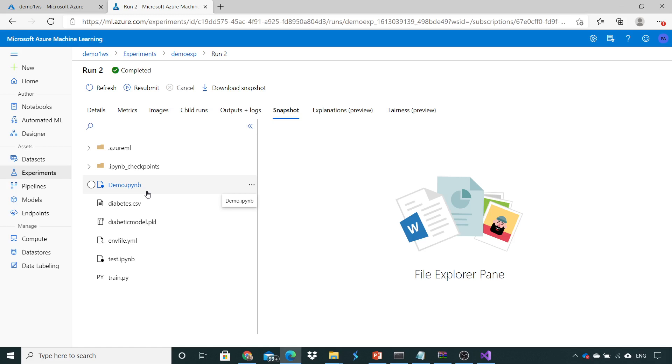Now in the next lecture we will see how to pass the runtime argument in Python as well as if you want to execute the same code into Azure. So thank you and we'll see in the next lecture. Thanks.